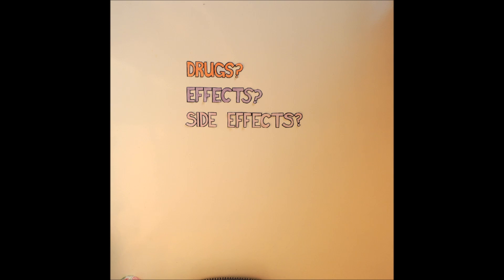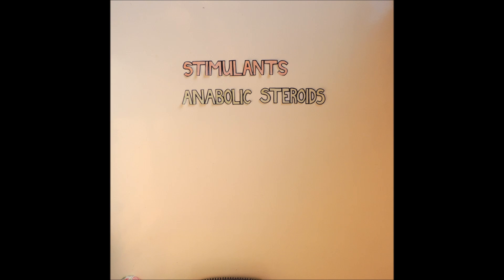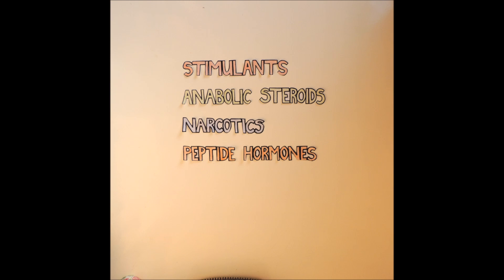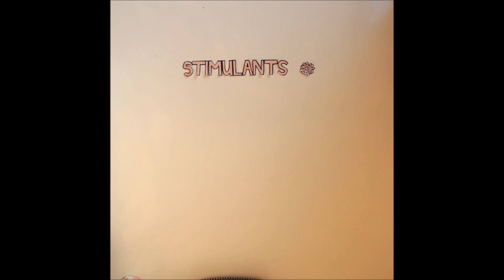These are stimulants, anabolic steroids, narcotics, peptide hormones and beta-2 agonists. Stimulants are drugs that boost bodily functions including heart rate and brain activity. Examples of these include cocaine and adrafinil.